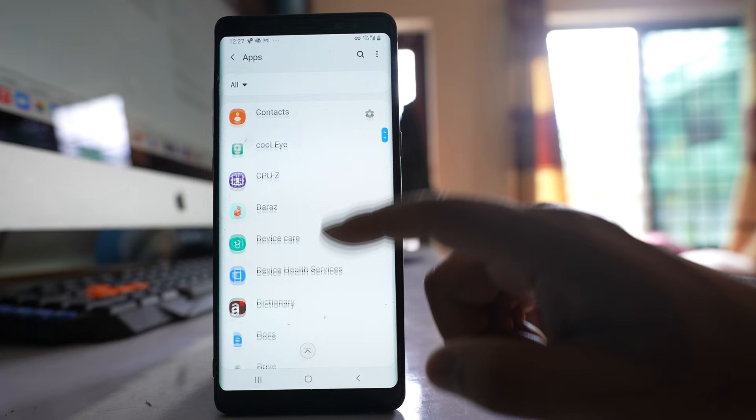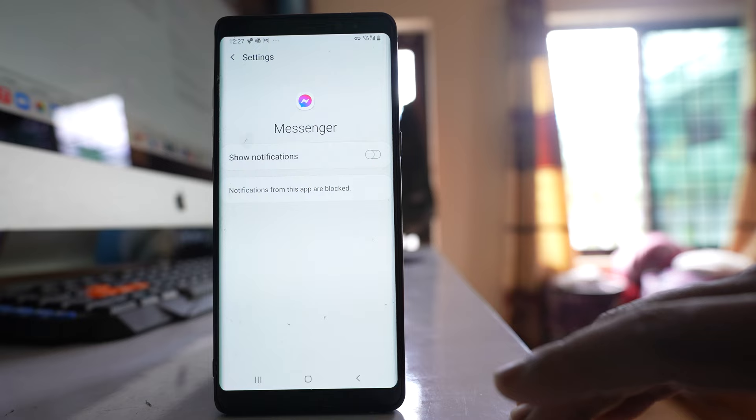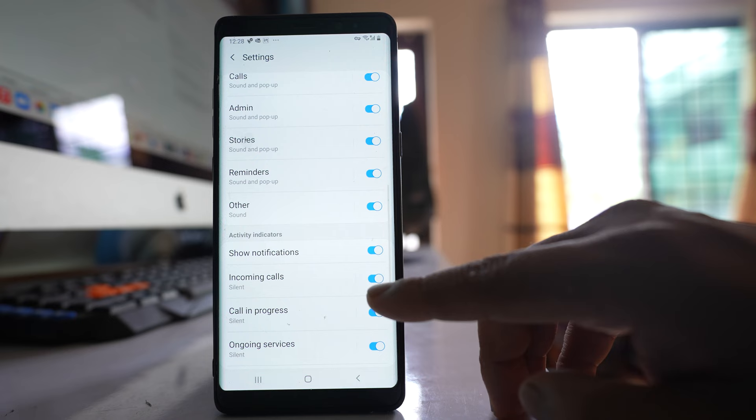Go to this option Notifications and here if you see there is an option here Incoming Calls which is right now off, so you have to enable this option.